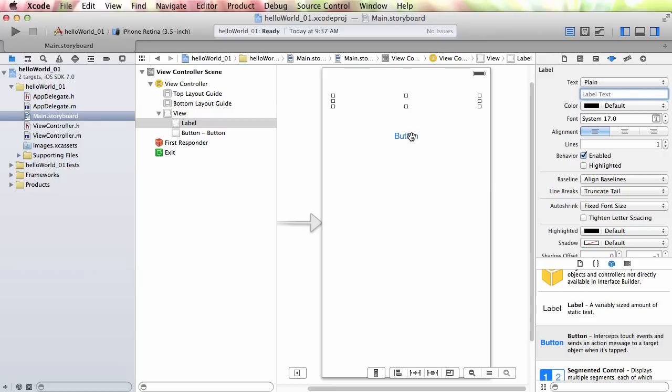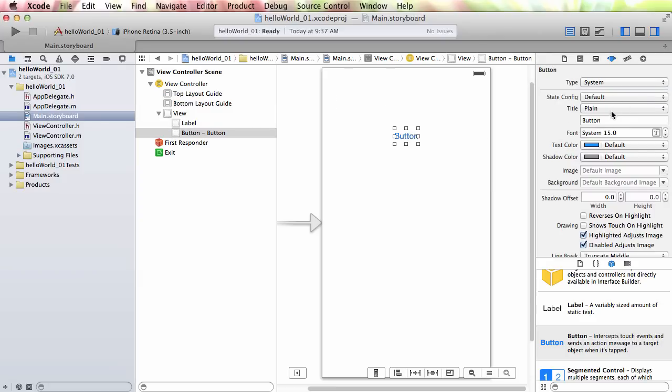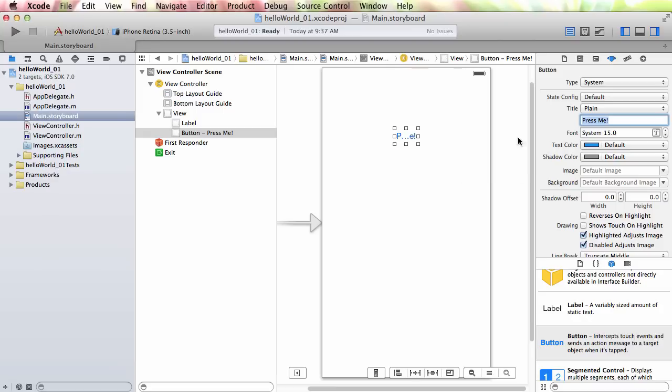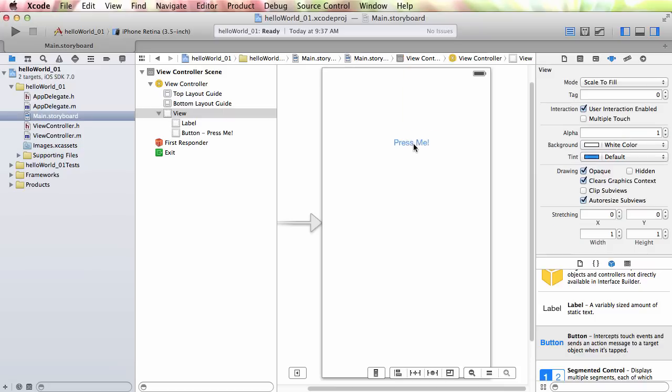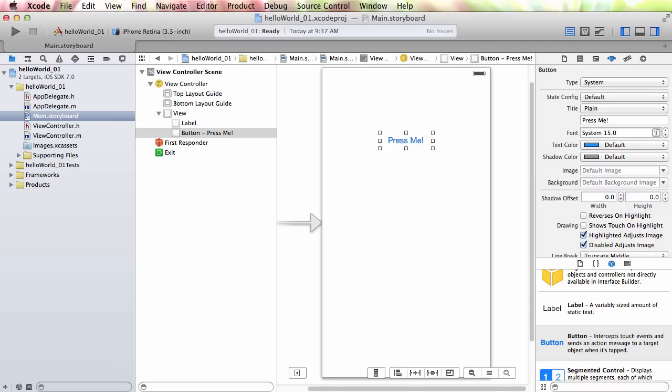And on my button, I'm going to select that. And same thing now within the attributes inspector. I can see the text for my button is there. So I might say something like, press me. And now look what happened. I got P dot dot dot E exclamation. That's because the button wasn't wide enough to handle this text. And the iOS is smart enough to truncate it. But what I can do is I can change the width. And now it's wide enough. And if I drag it around, I get my little blue line that helps me to center it. So I now have my press me button.